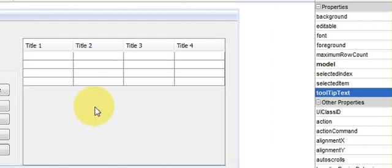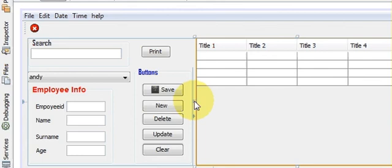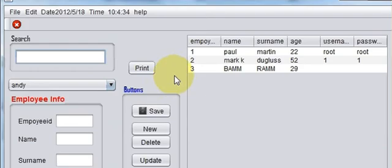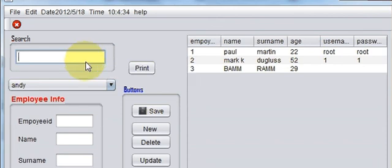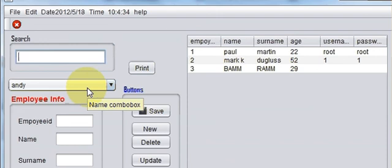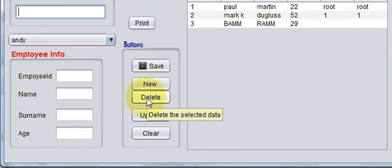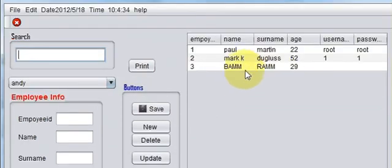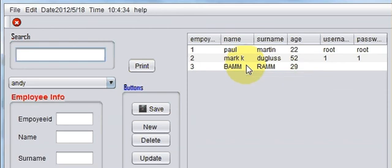And then we will try to run the program. When we hover over search text, it will show search employee ID, name, or surname. When you hover over your combo box, it will show name combo box. When you hover over your delete button, it will show delete the selected data. And when you hover over your table, it shows employee info table.